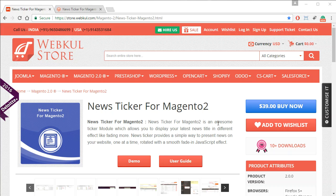Hello everyone and welcome to a new video tutorial. In this video we'll be discussing the News Ticker module for Magento 2. This is an awesome module which allows you to display the latest news titles in different effects like fading in, moving from left to right, and many others, so you can show your news in a presentable way on your website.